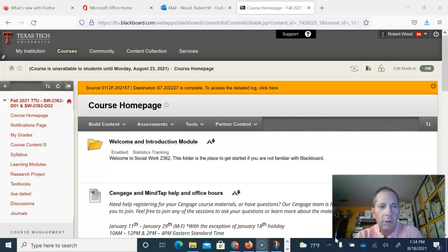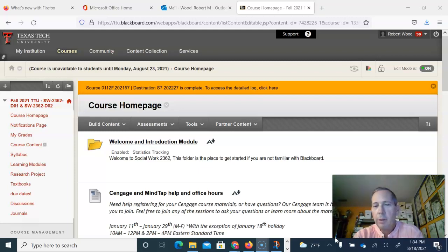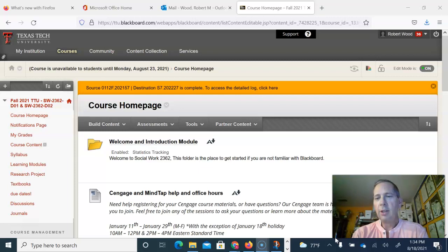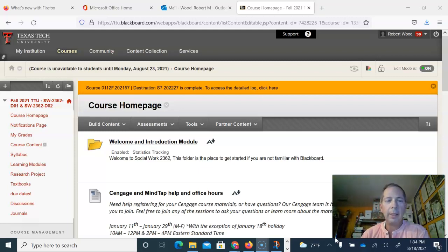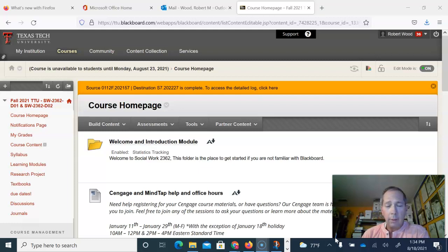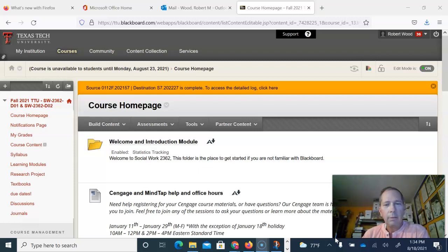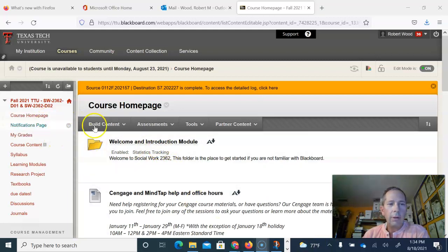Hello and welcome to Social Work 2362 at Texas Tech University. My name is Robert Wood, I'm your instructor in this class. This is just a little video to try to help you guys kind of find your way around in the class. I know there's a lot of variance in how people will construct online classes, so I thought I could try to make a video to try to help you out with that.